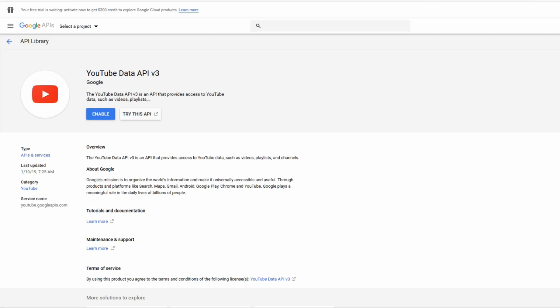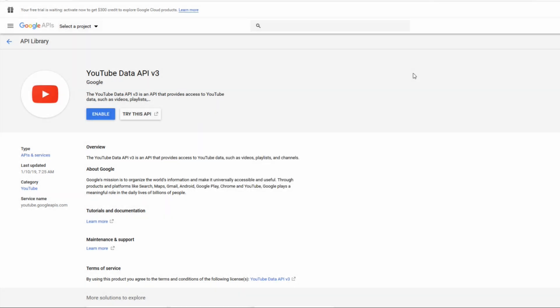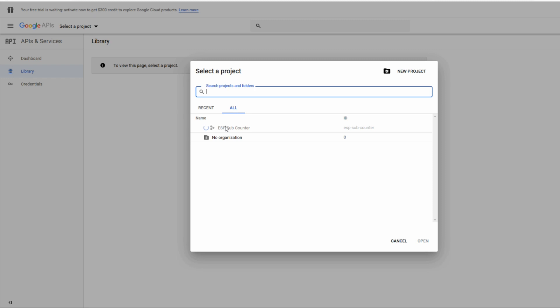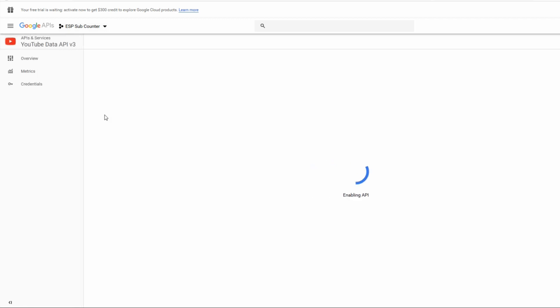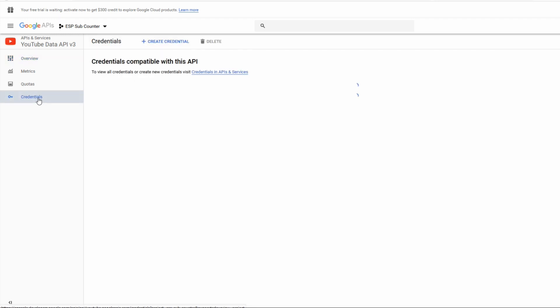The first thing we need to do is select the project. Up in the top left hand corner we can select a project, and because there's no existing one you'll have to create a new one. You can call it something like ESP sub counter. After that all we need to do is hit the create button. Now you can select that project and once it opens up hit the enable button. On the left hand side you want to go across to the credentials.